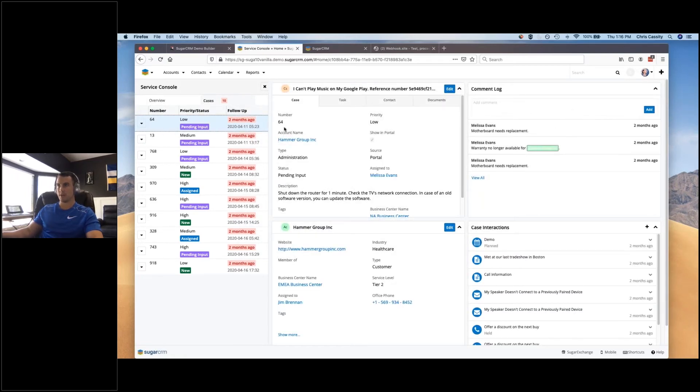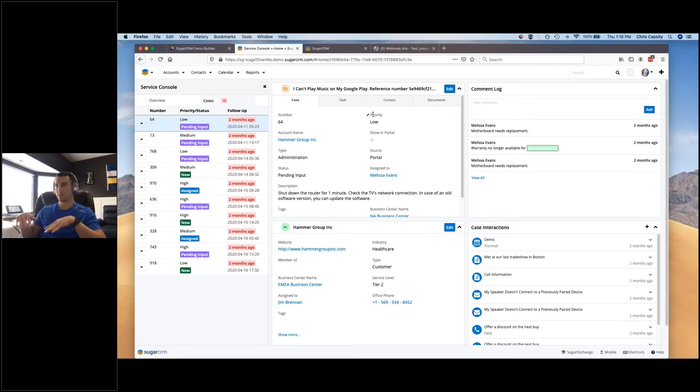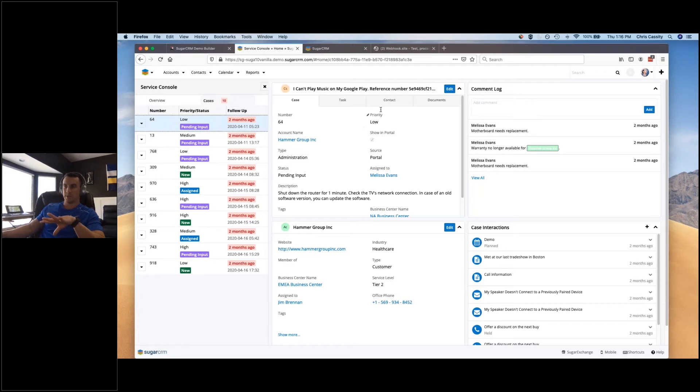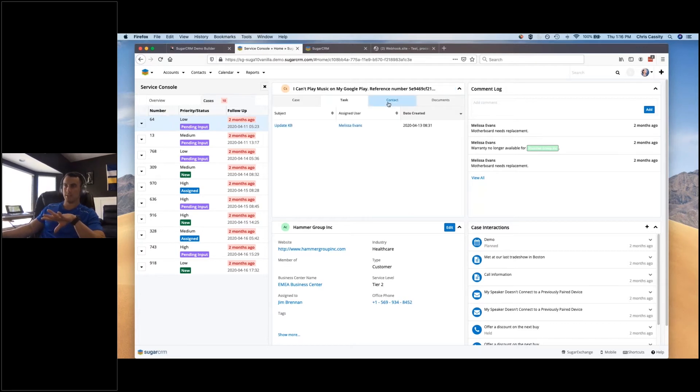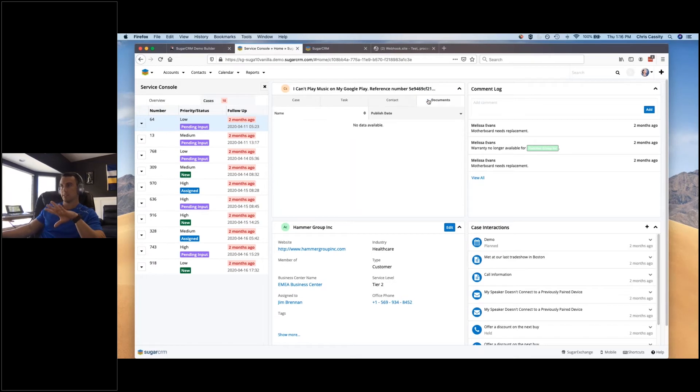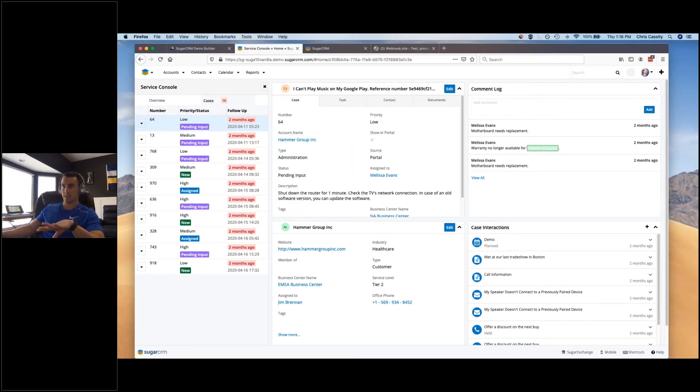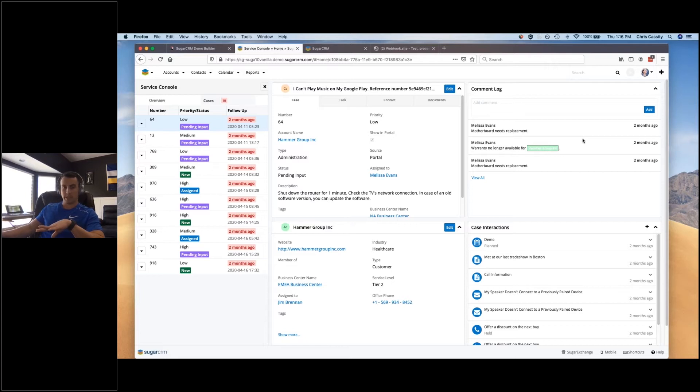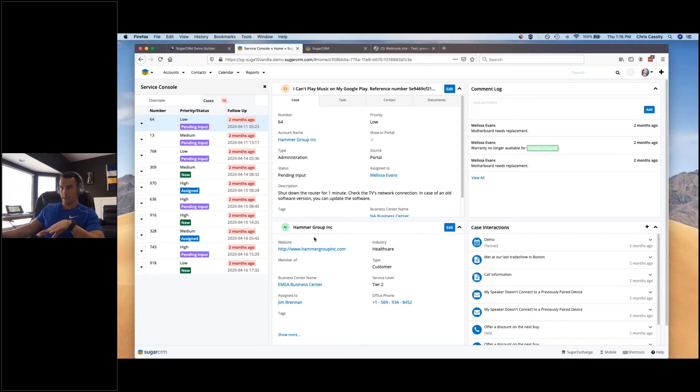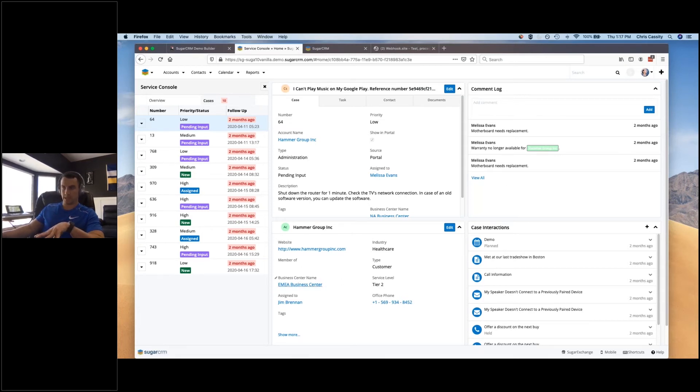And what this is going to now show you is a little four quadrant view. You've got information about the case and activities around the case, the contacts on the case, and any kind of documents as well on the case. Up here in this quadrant you've got comment logs. You can quickly add in any comments around the ticket here and see the history on that. You've got the account that the ticket is actually related to, so you can see information about the account and you can even edit the account from here as well.